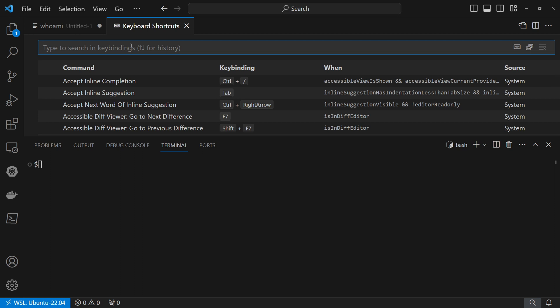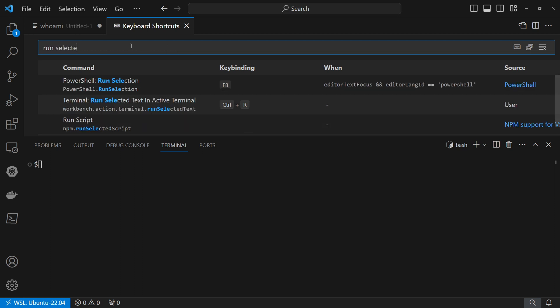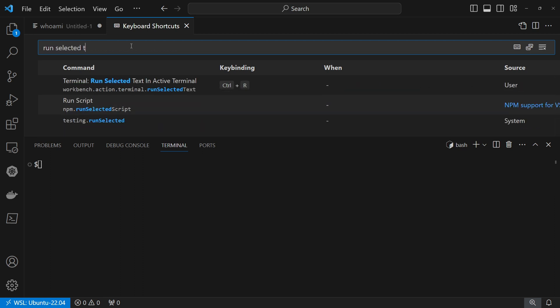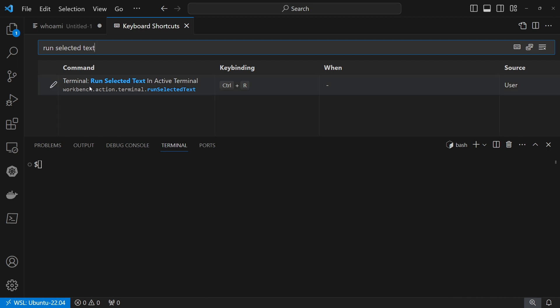Here you need to search for run selected text and you will get this terminal, run selected text in active terminal.